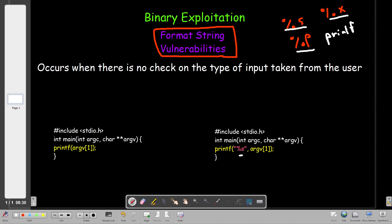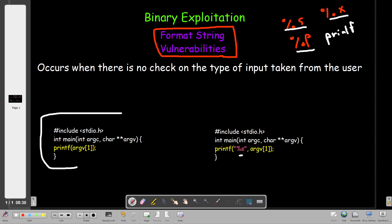Format string vulnerabilities are the kind of vulnerabilities you would spot in the absence of format specifiers. Take a look at this code — it defines one variable, takes the argument from the user as input, and then directly prints it. No matter what the user input is, it would print anything provided. That's a simple example of a format string vulnerability — there is no specification on the type of input taken from the user.